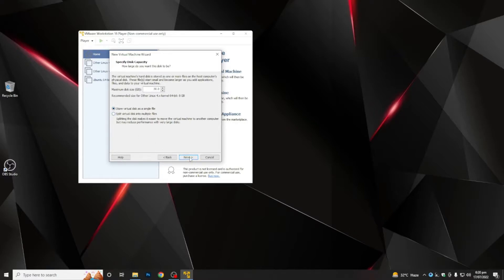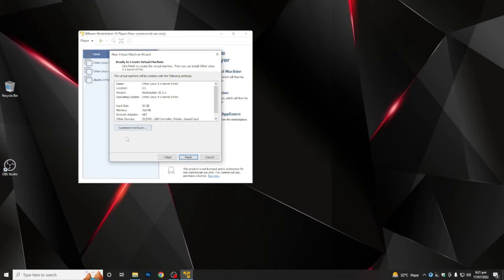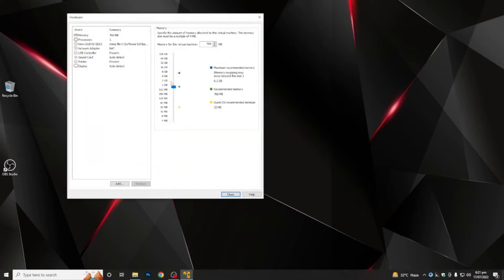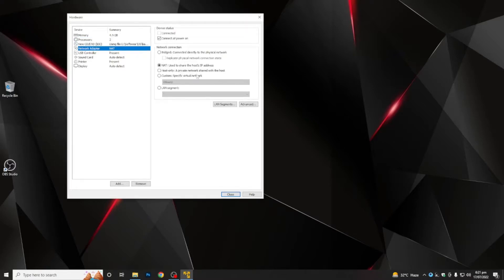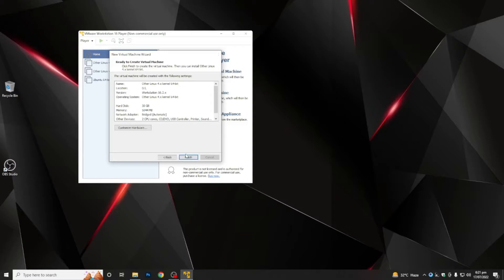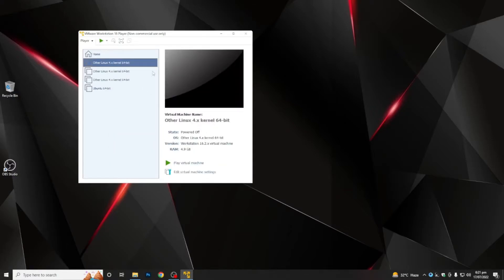It's up to you whether you want separate files or a single file for your Linux installation. Click 'Next', then click 'Customize Hardware'. From here, provide the RAM memory — I am going to provide 5 GB. Then provide the processors — I will set two processors. After this, change the network adapter to bridge adapter. Click 'Close', then 'Finish'.